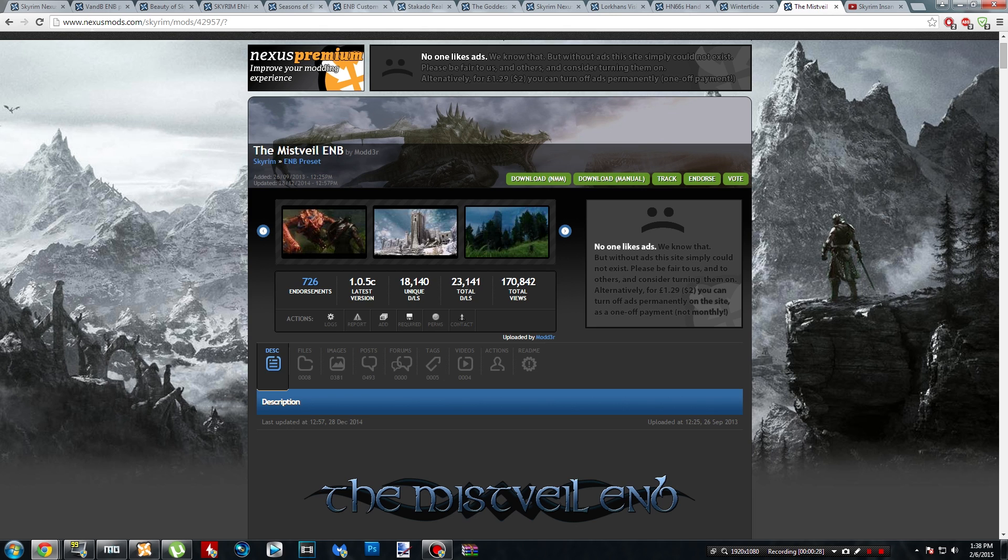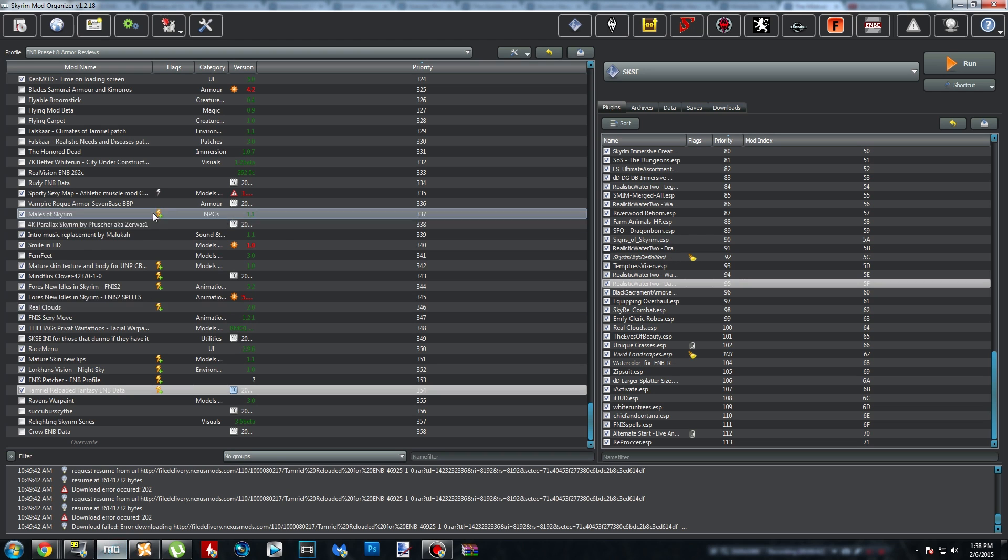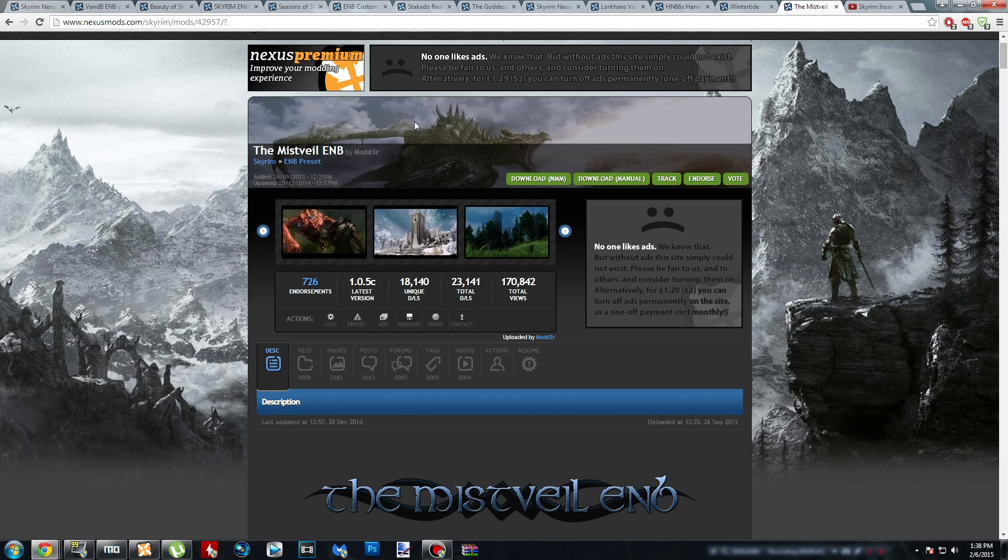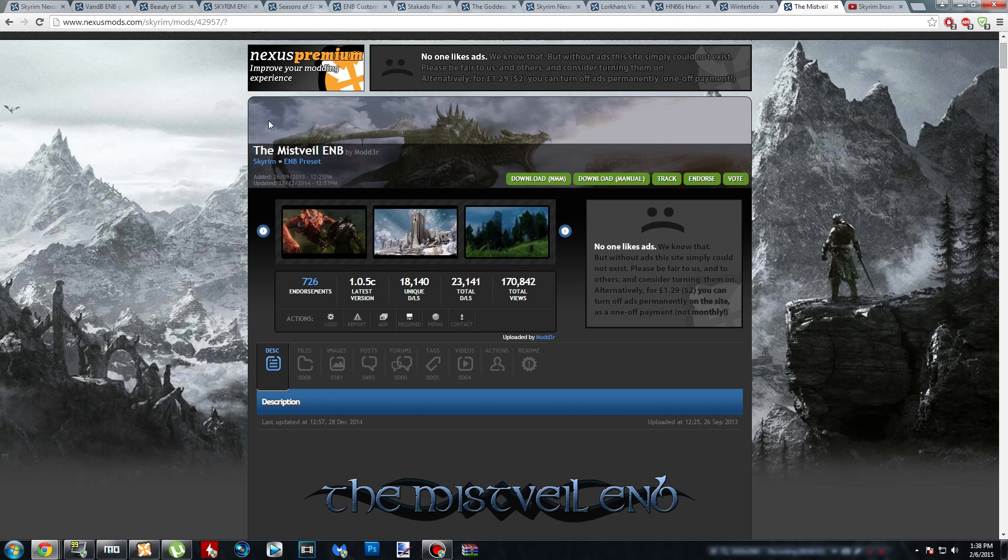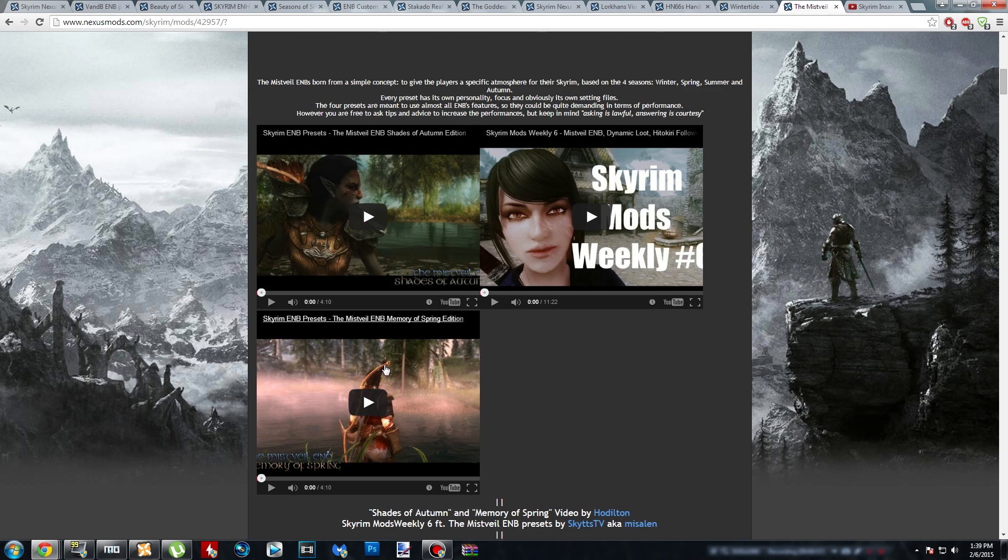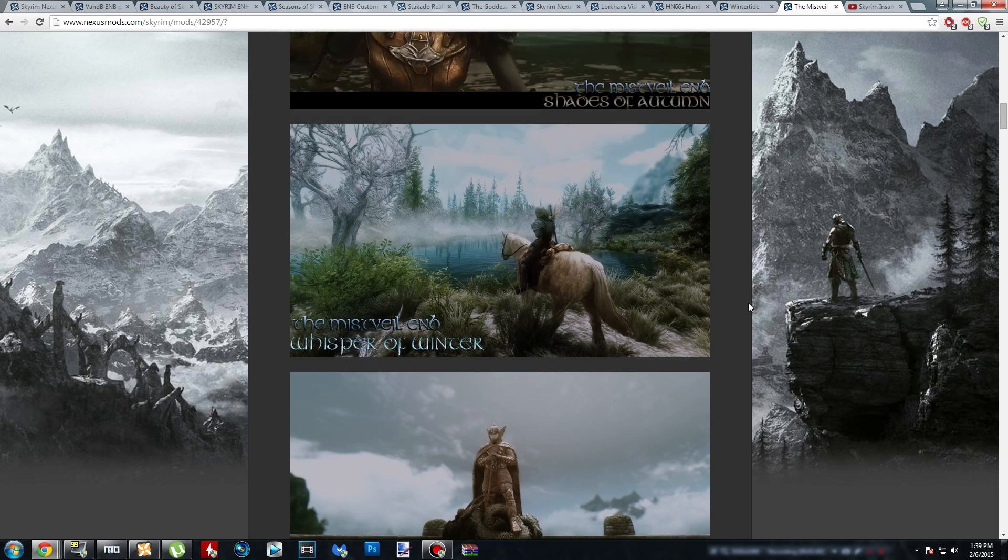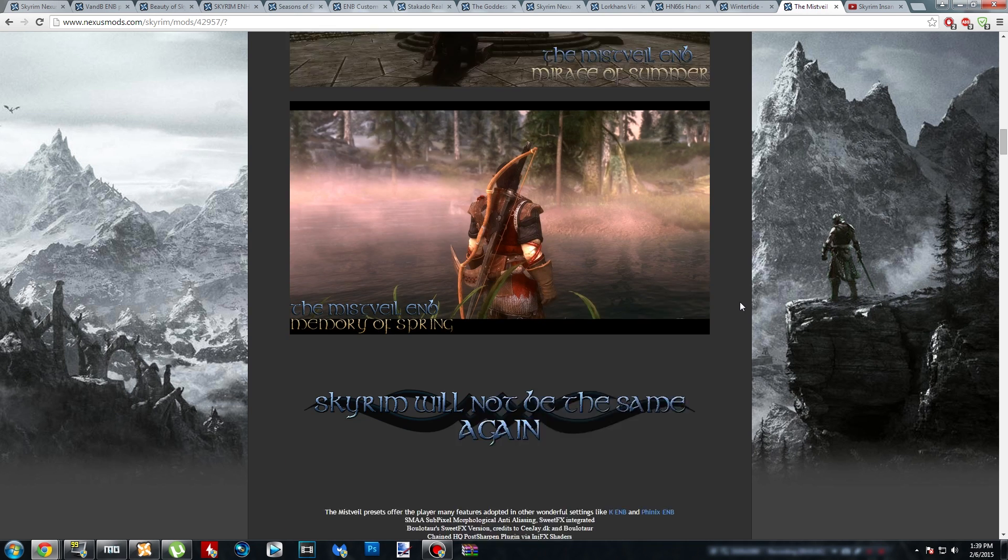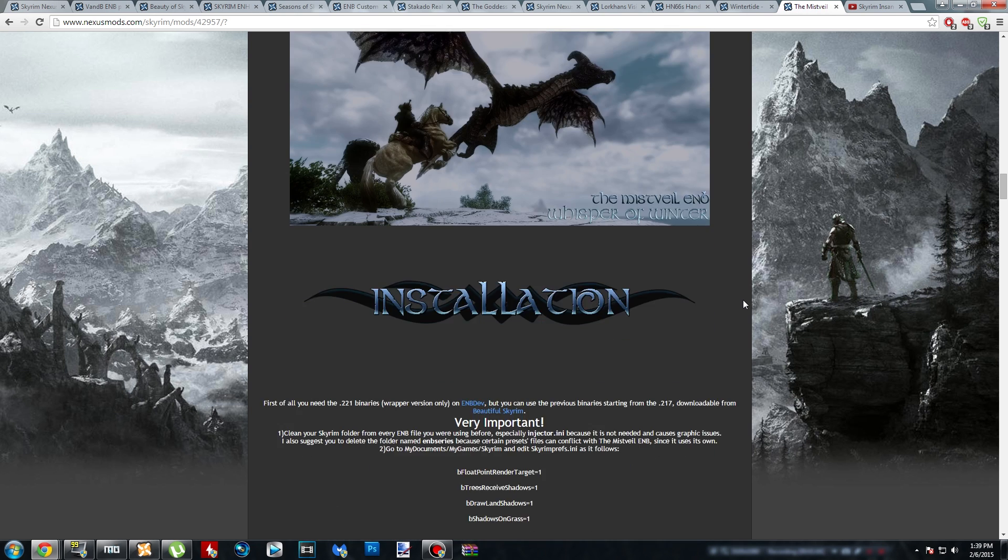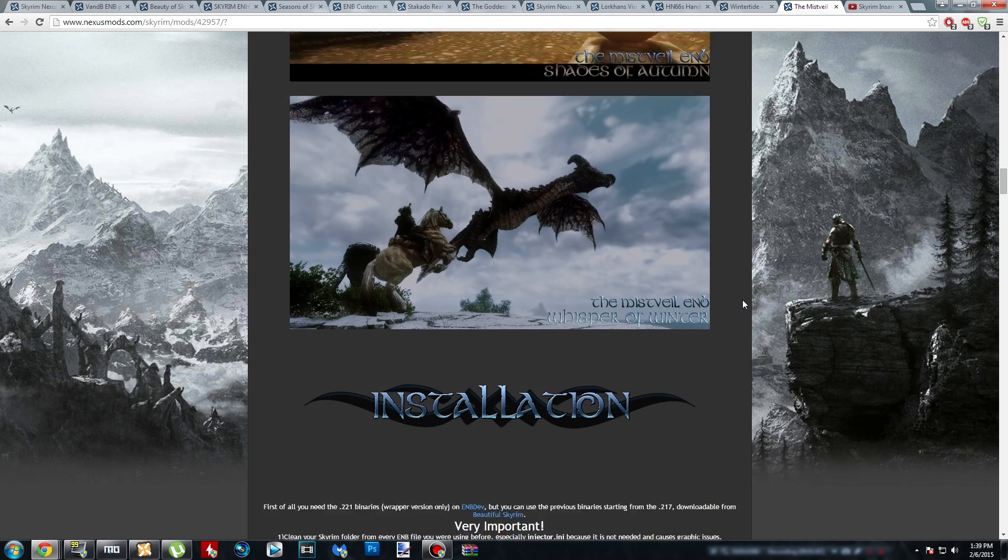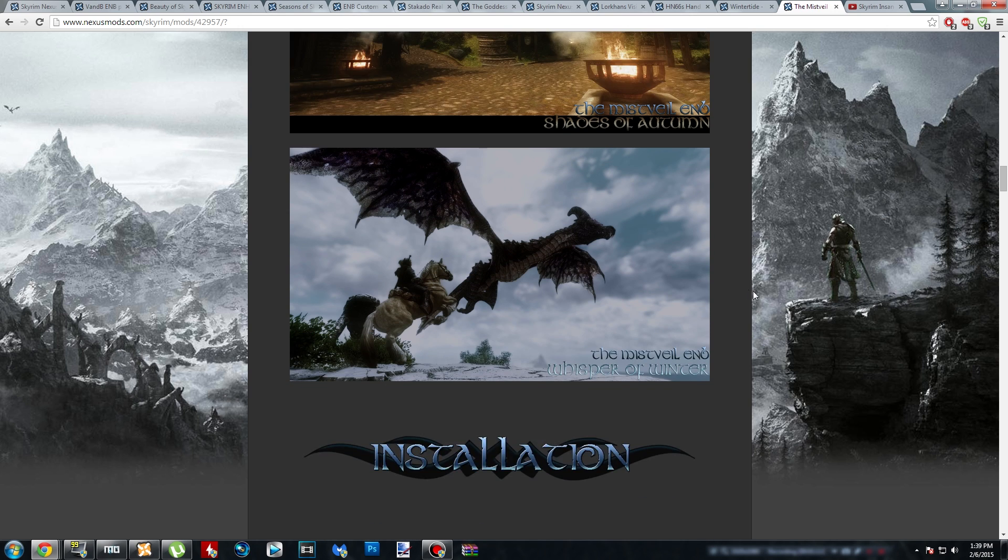What you're going to do is head over to the Nexus Mistvale ENB link that I provide in the description down below. You can do this for any mod manager, but personally I'm using Mod Organizer. You can use it for Nexus Mod Manager, Wrye Bash, Mod Organizer, whatever you want. Once you get to the correct page, you can check out all of the different presets that they have. They all represent the four different seasons. My personal favorite is Shades of Autumn. I think it's absolutely beautiful in all the right ways.